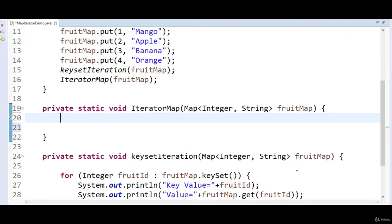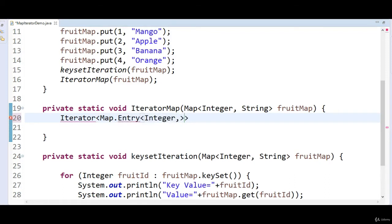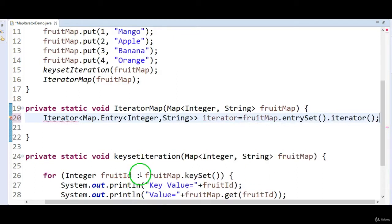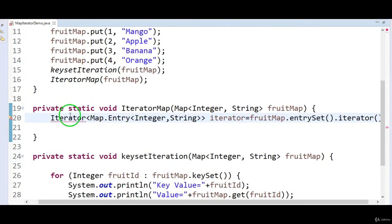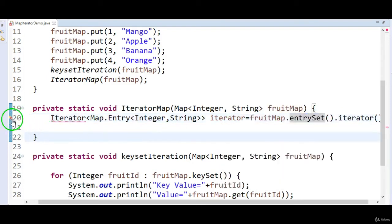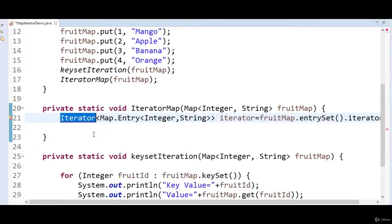We have a method called iterator on the entrySet. So first create an iterator: Iterator of Map.Entry of Integer comma String, named iterator, equals fruitMap.entrySet().iterator(). The iterator will be available in the java.util package.